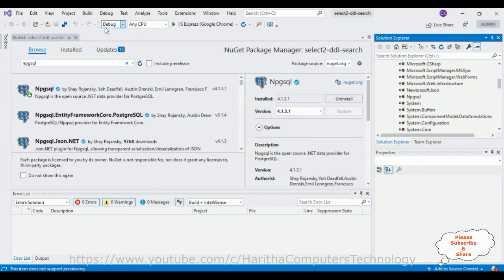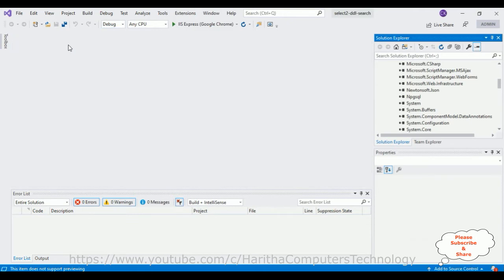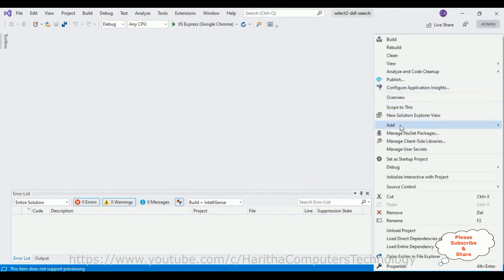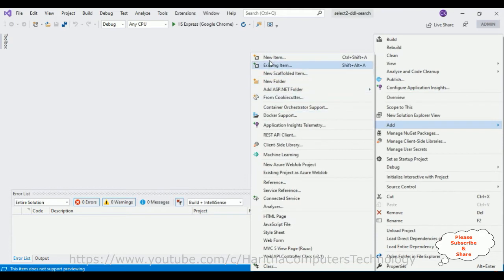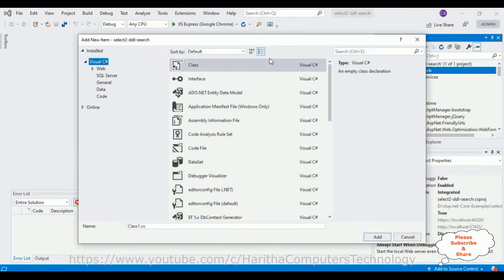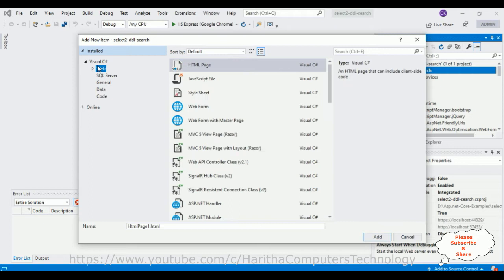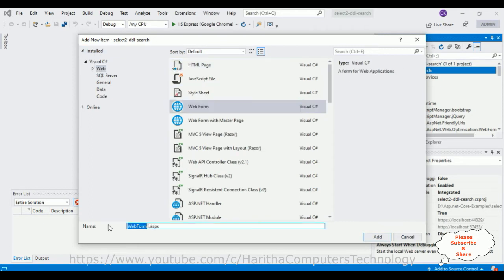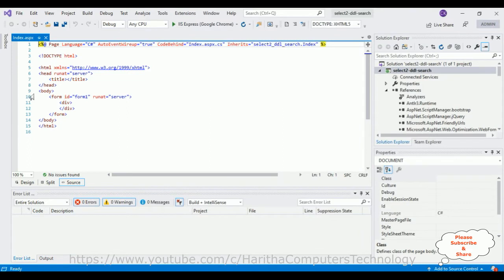After that, the next step — let's close the NuGet package window. We'll create one web form page in our project. Select the project name, right-click, go to Add New Item. I'm selecting Web Templates from the Visual C# section, then selecting Web Form. Let's give the web form the name 'Index.aspx'.